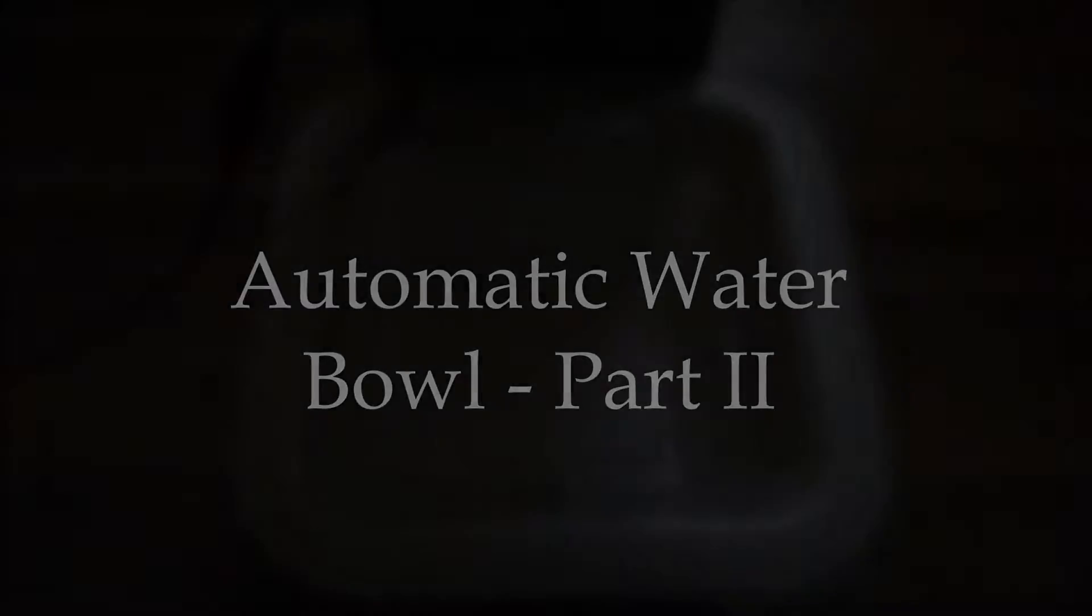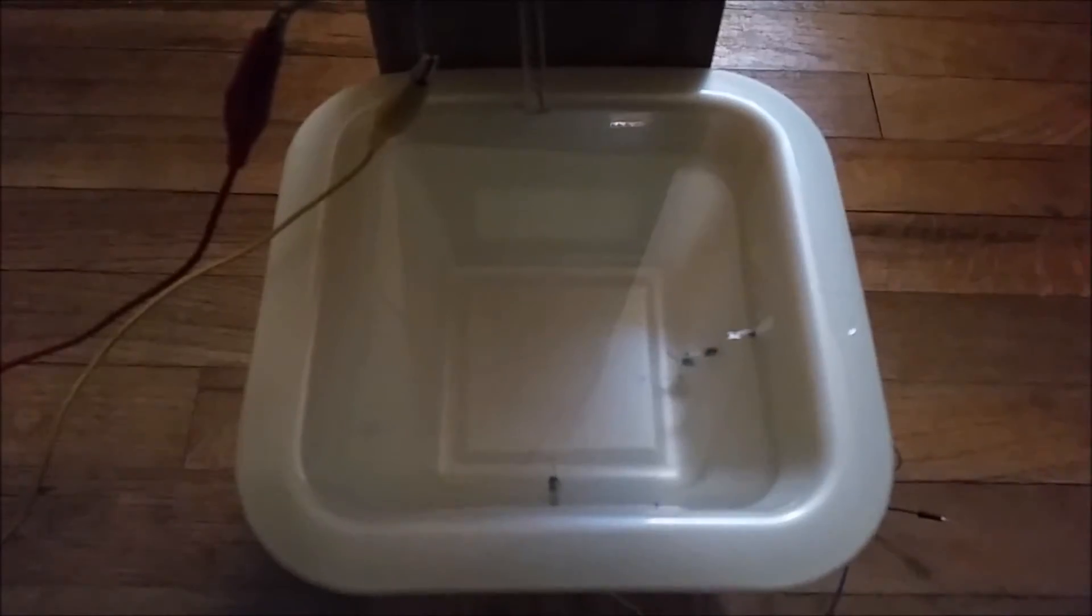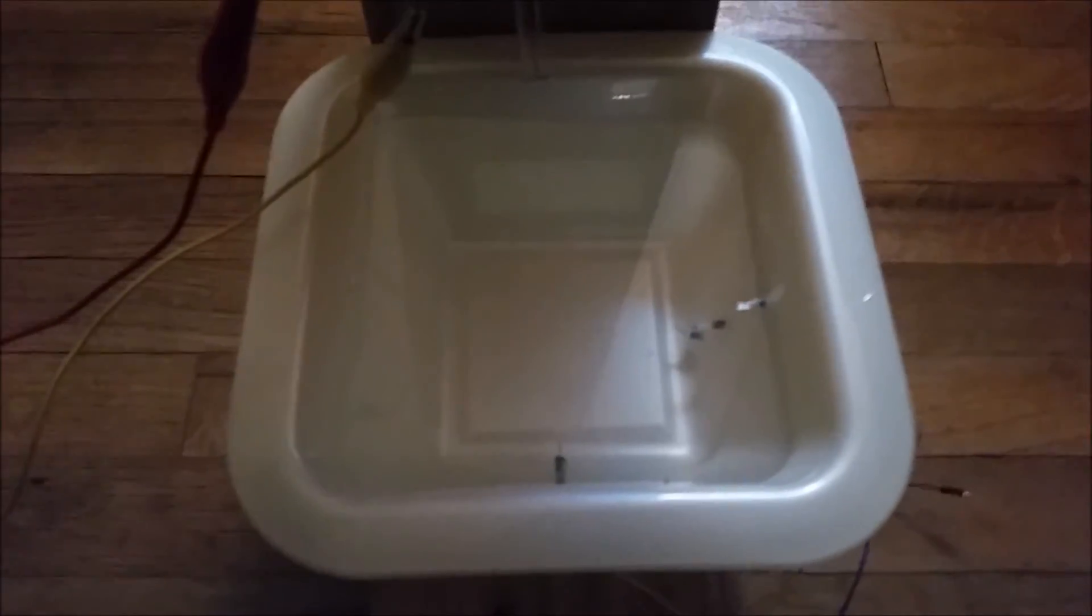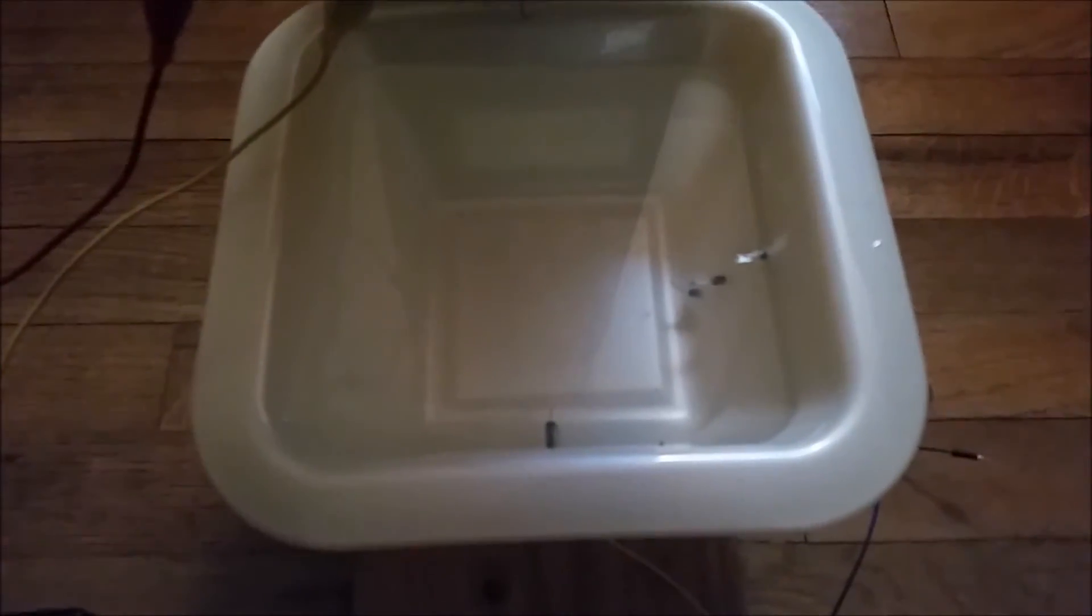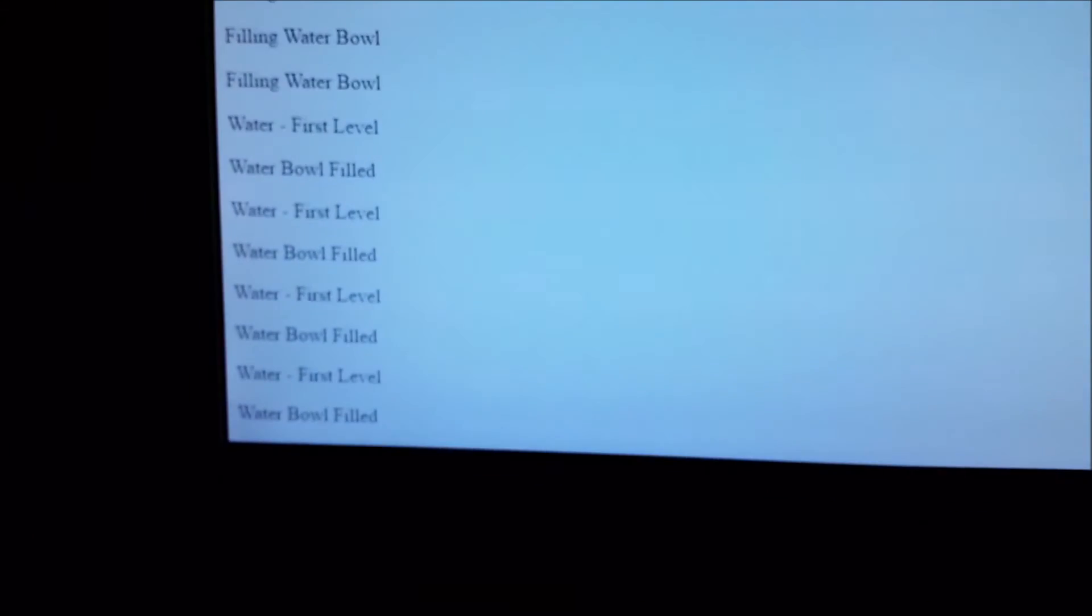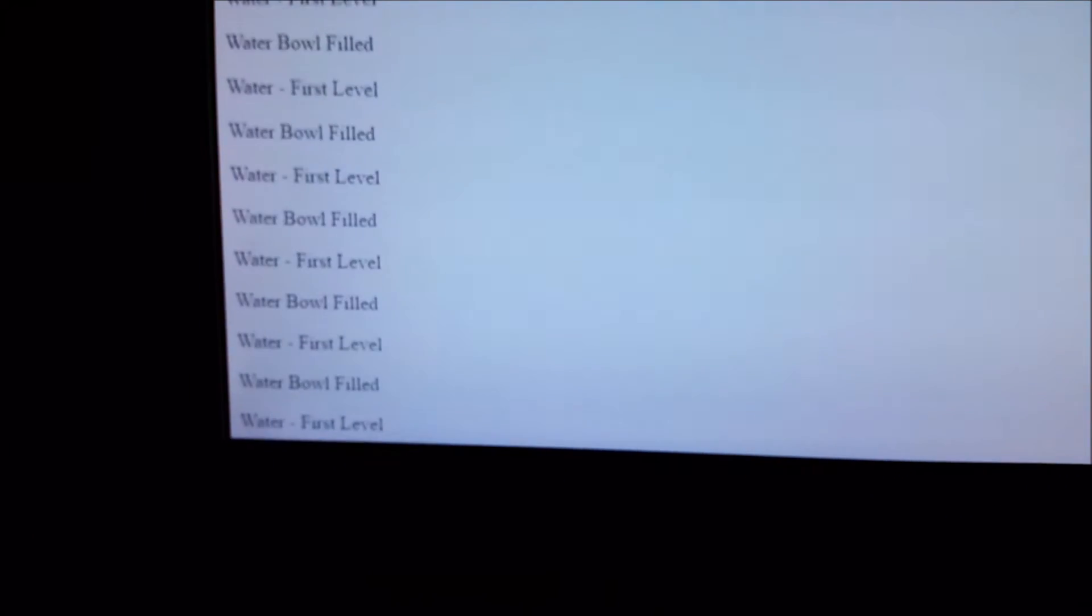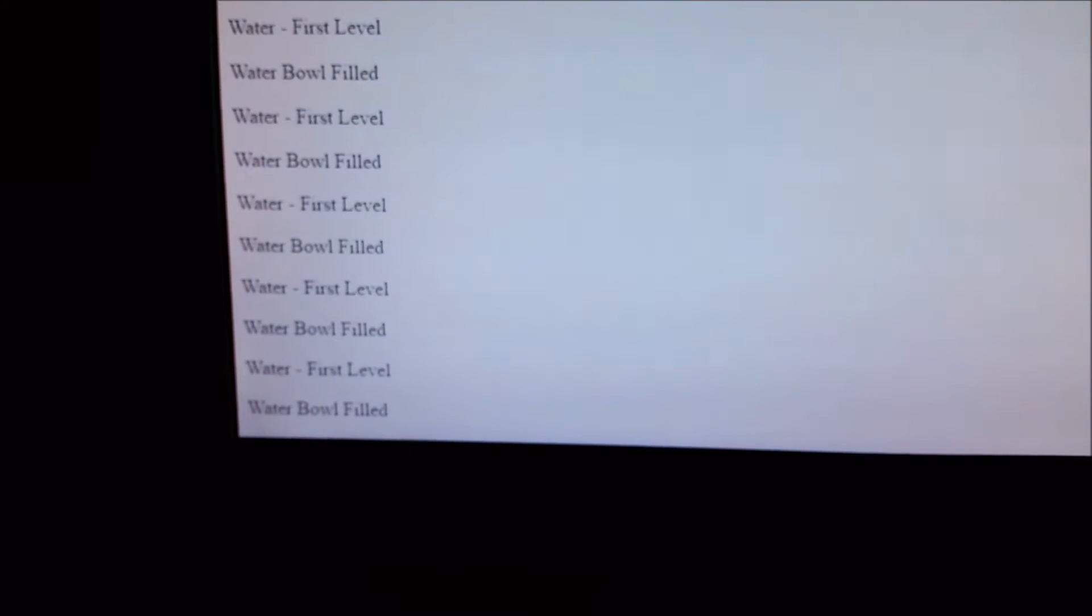Now let's simulate a dog actually drinking water. You can see the water has reached the top level as indicated by our website here. What I will do is take water out.